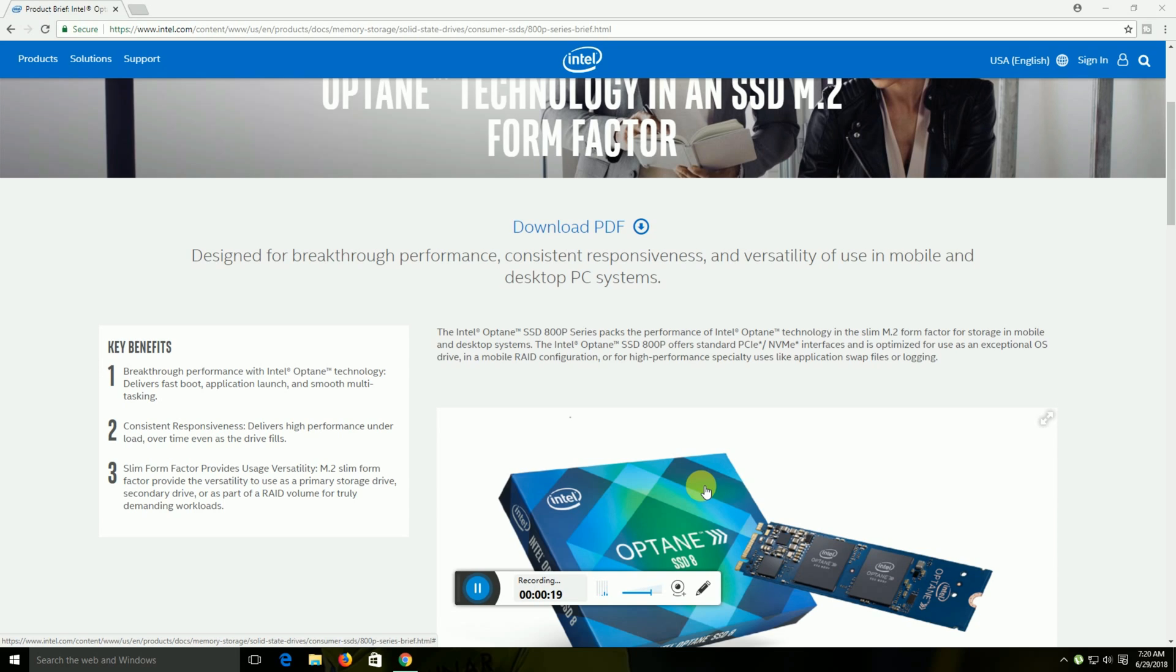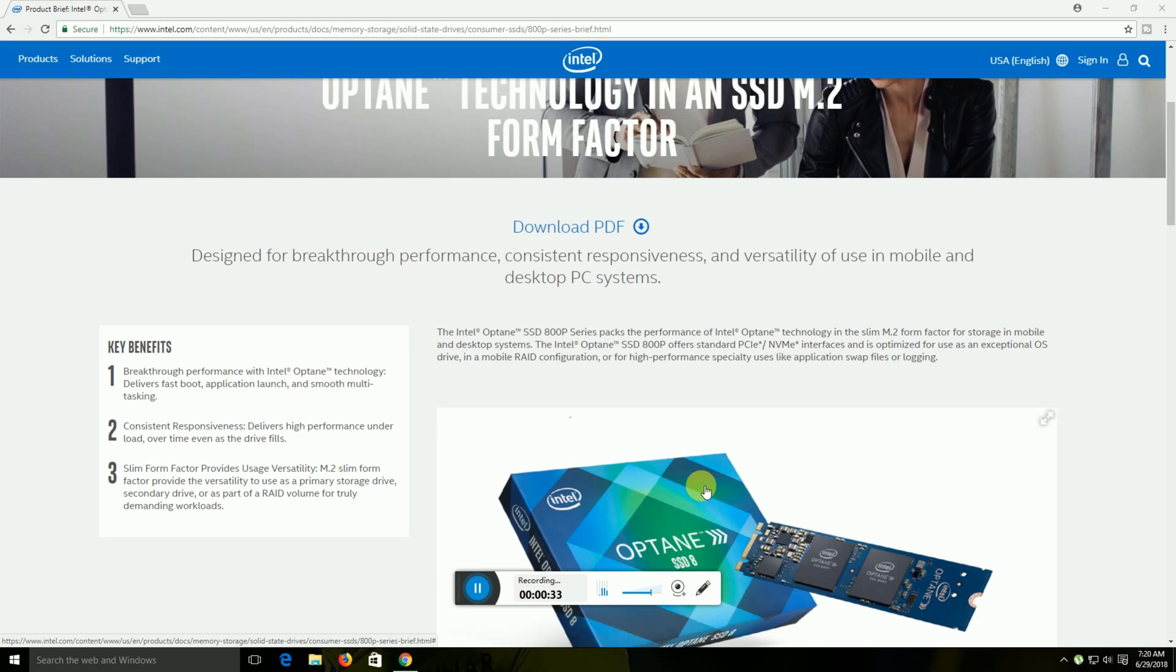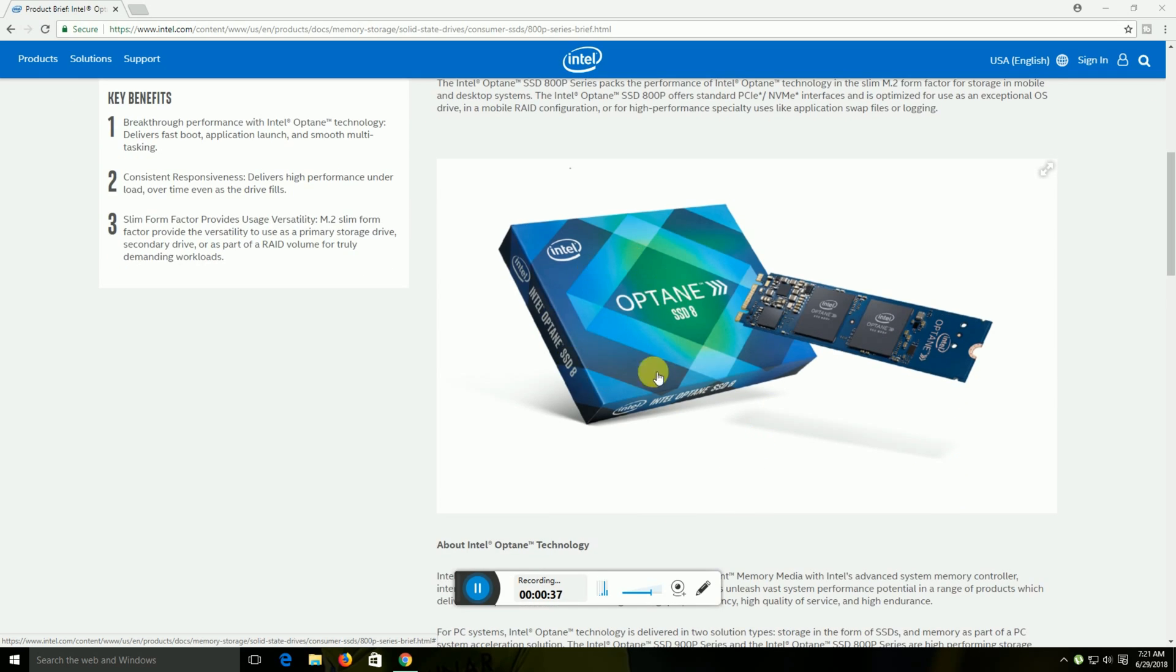Intel Optane technology delivers packed performance in M.2 form factor storage for mobile and desktop systems. The Intel Optane SSD 800p features PCIe NVMe interface with advanced logging capabilities. This is the box, and this is the Intel Optane SSD 800p card.